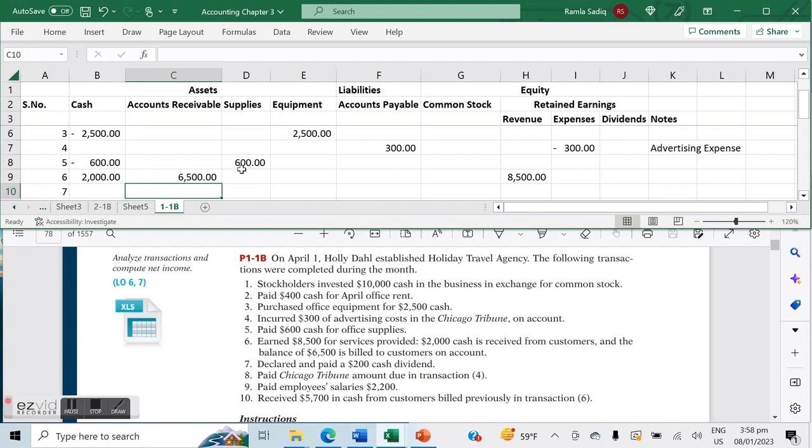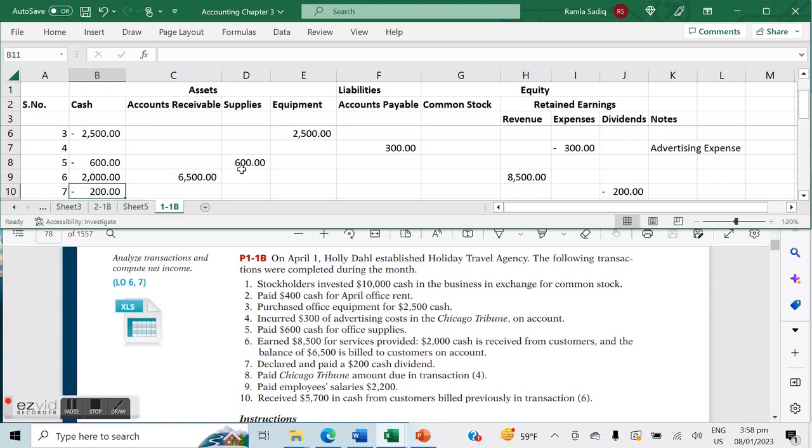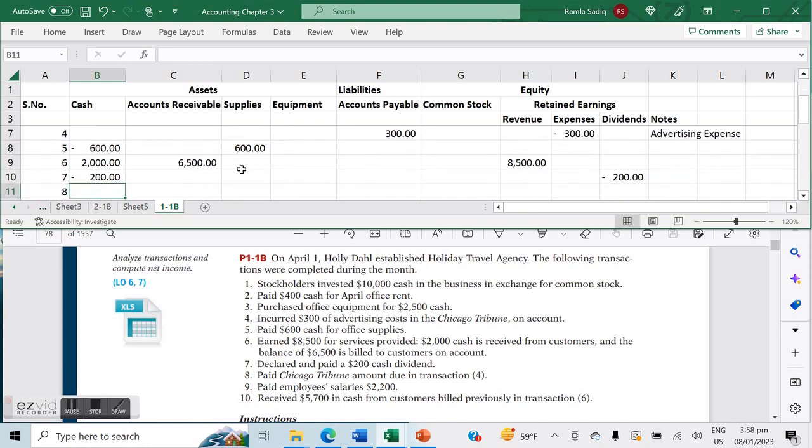Number seven says declared and paid a $200 cash dividend. Because it's a dividend, it'll be a negative $200 on our dividend account, and because we've paid it, it's a negative $200 under cash.